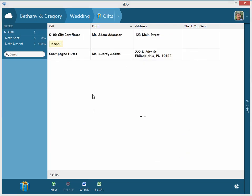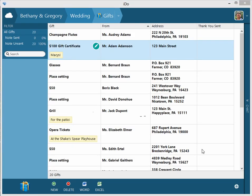Gifts entered. I'm going to have some time go by. Some time has gone by and we now have twenty gifts. You can see the information of what the gift is, who it's from, the address, and this Thank You Sent column.